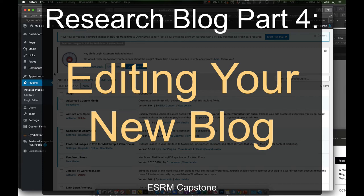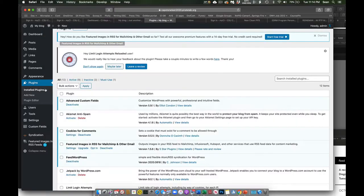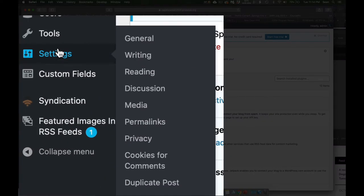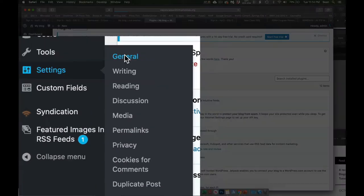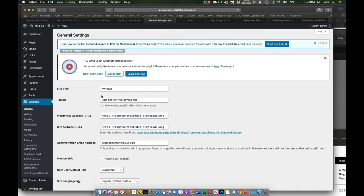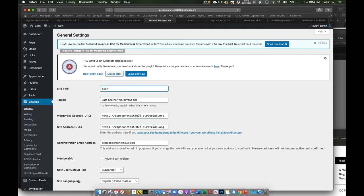Next, I want to tell you about the first couple things I want you to change and update. So first and foremost, let's go to Settings and General. Now, right here, the title of your website is My Blog, and the tagline or the subheading, or the subtitle, is just another WordPress website. I want you to change that. So you're going to change this to whatever you want to call your blog. You can always change this in the future. But this is, you know, Sean's Roadkill Research, or something like that.